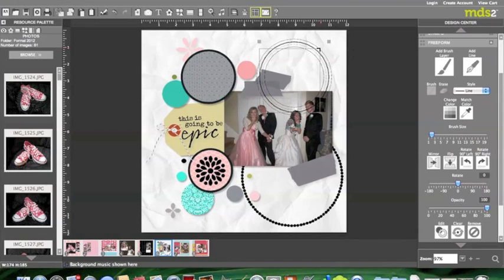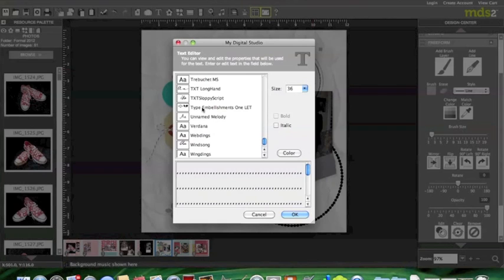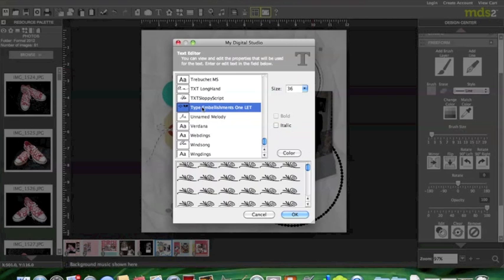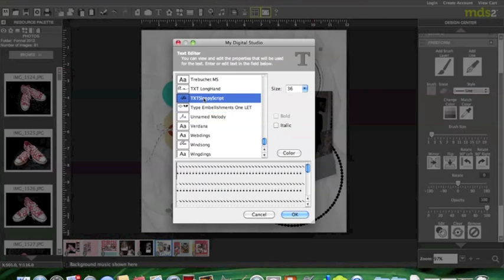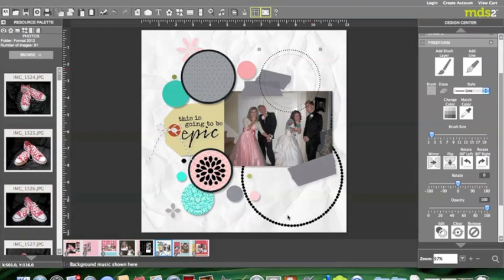So there's just all sorts of great ideas that you can do with this freeform line tool. I'm going to, here's another flourish right here that's kind of fun. I'm going to go ahead and use this one right here and there we go.